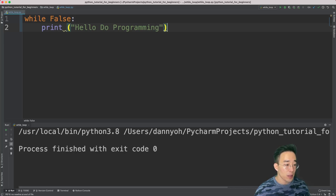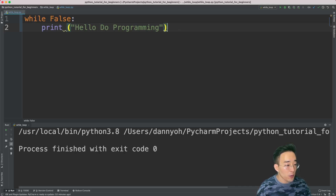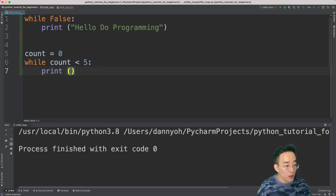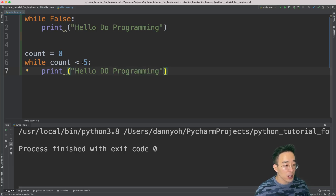Now let's make the while loop expression more dynamic. If I want the print statement to be printed out only five times, I first create a variable `count` outside the while loop and set it to zero, then create a while loop with the expression `count < 5`, and print `hello do programming` inside. The statement in the expression will evaluate to true or false — as long as count is less than five, keep printing; otherwise, stop the iteration.